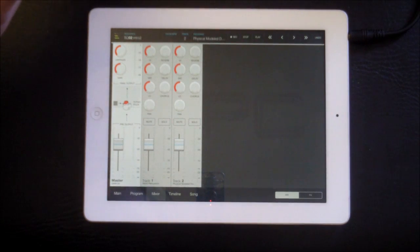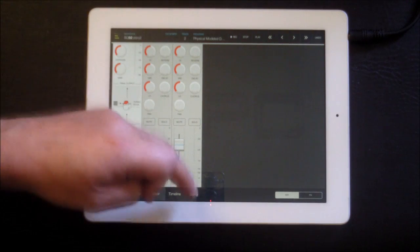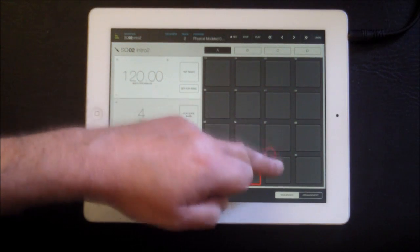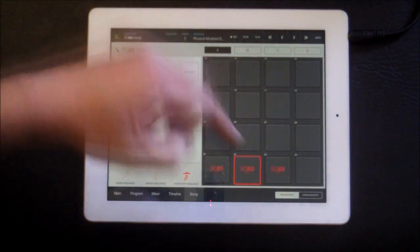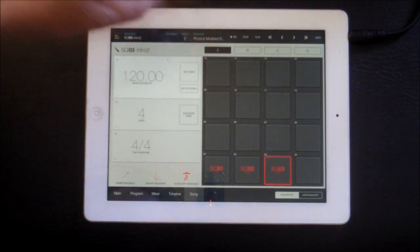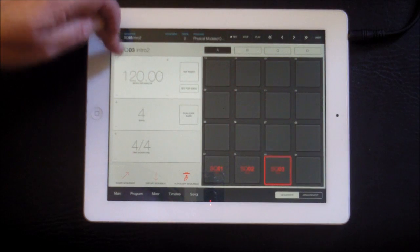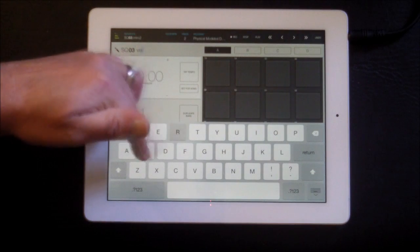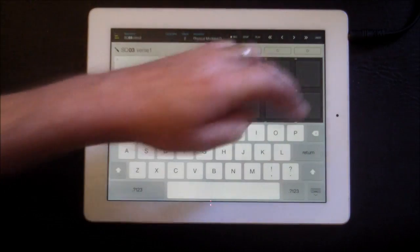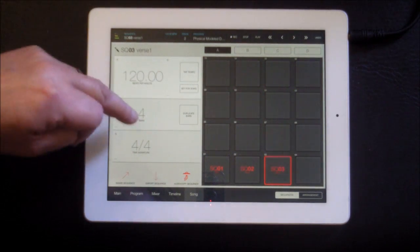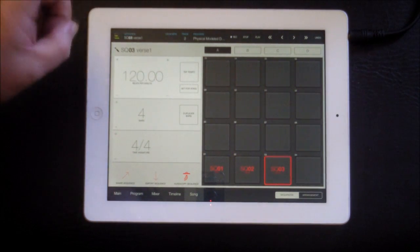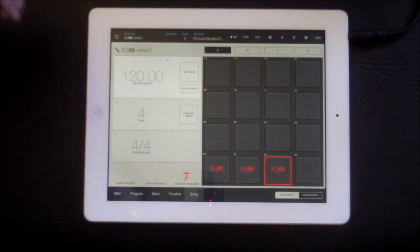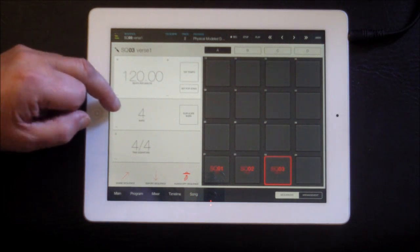Let's go back to song and copy sequence two to create sequence three. I'll select that and rename it 'Verse One.' We're still on four bars. We can also duplicate — so if I hit duplicate it'll be eight bars — and we can go up to 32 bars maximum.